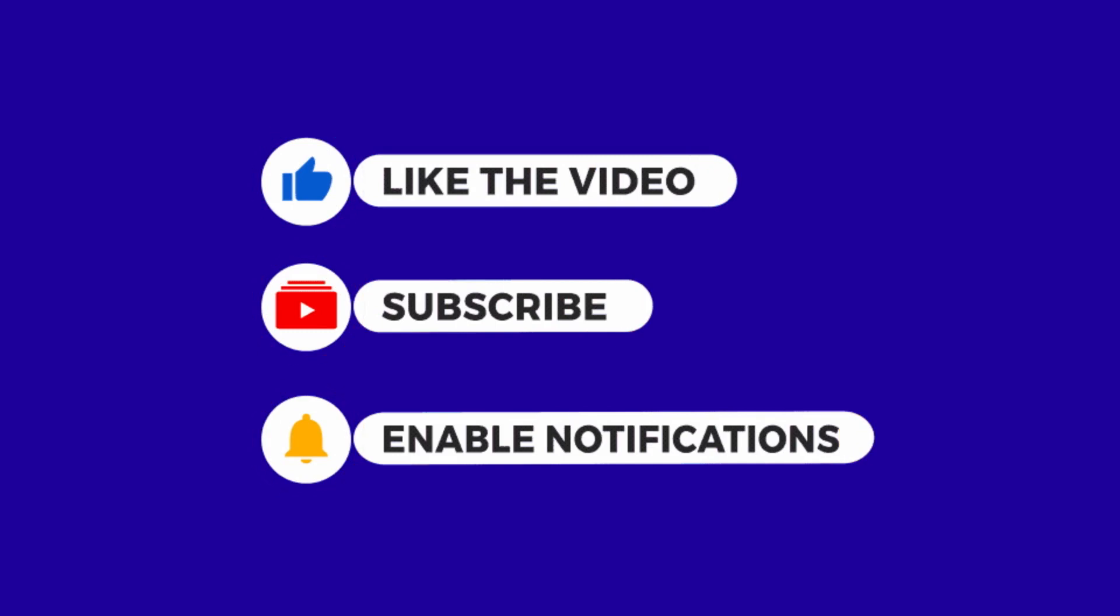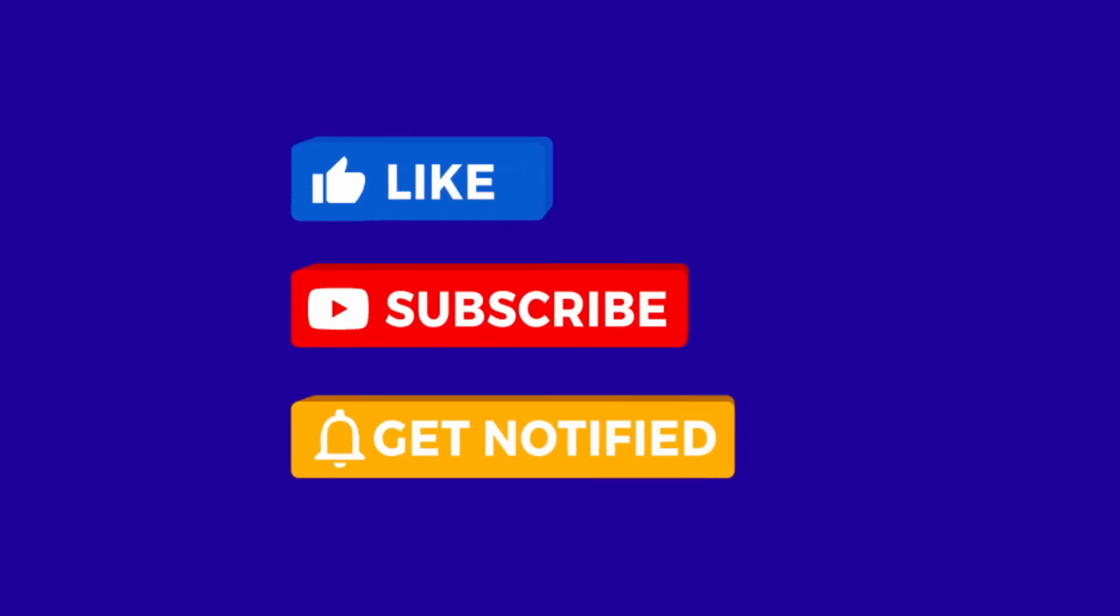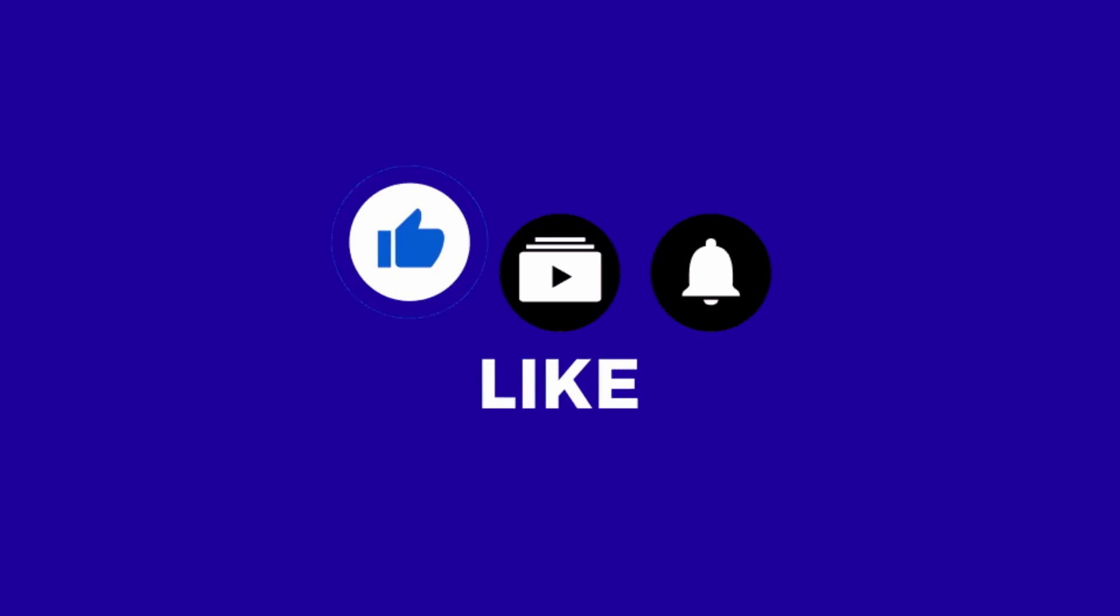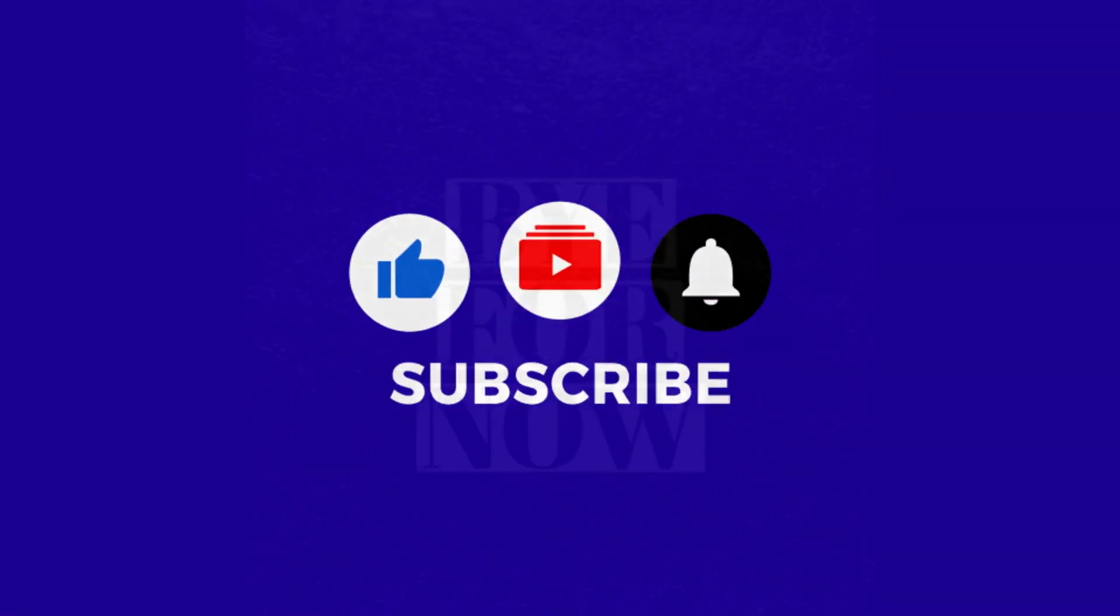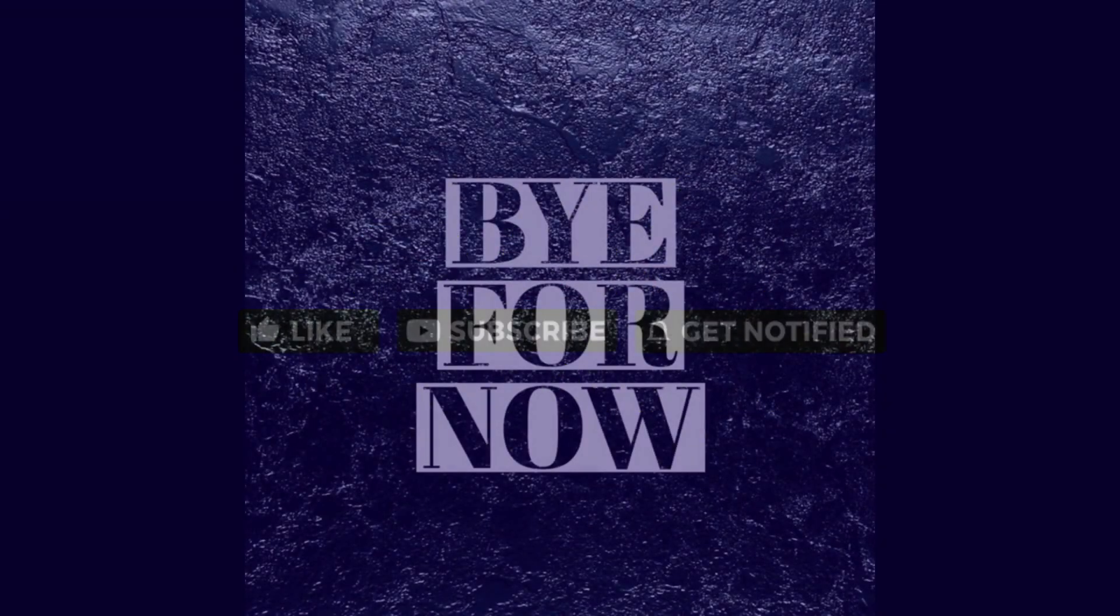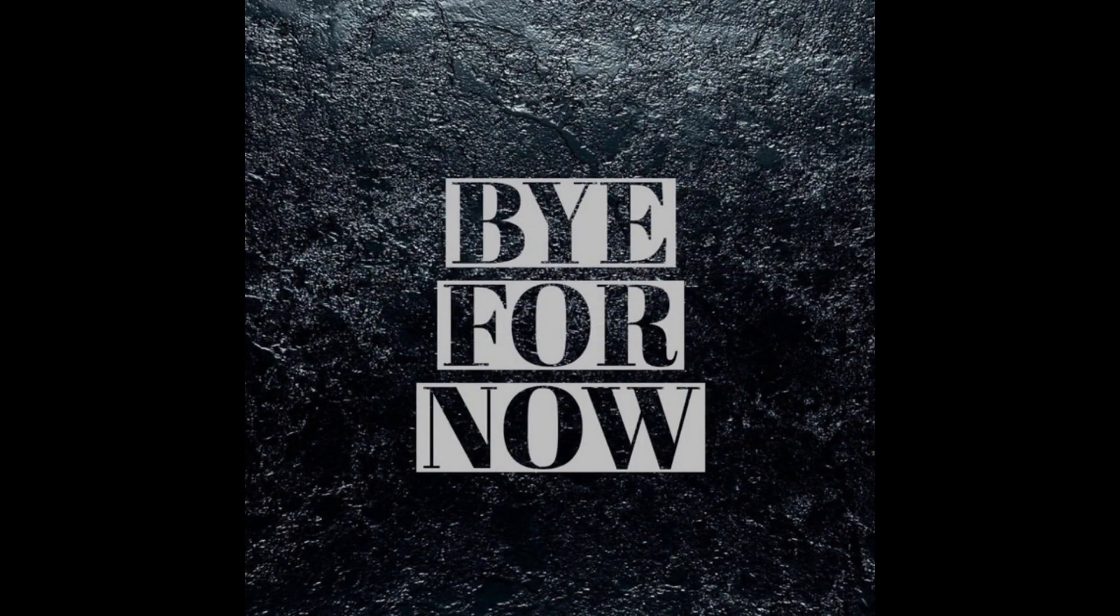Alrighty, that's it for this video folks. Please remember to hit that subscribe button, and do be sure to give my videos a thumbs up, it would be much appreciated. Okay, bye for now.